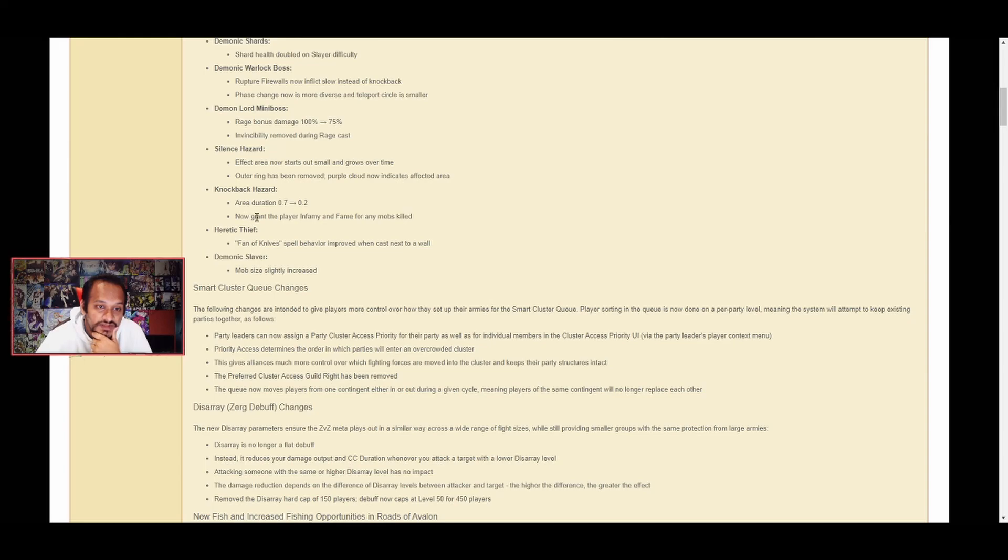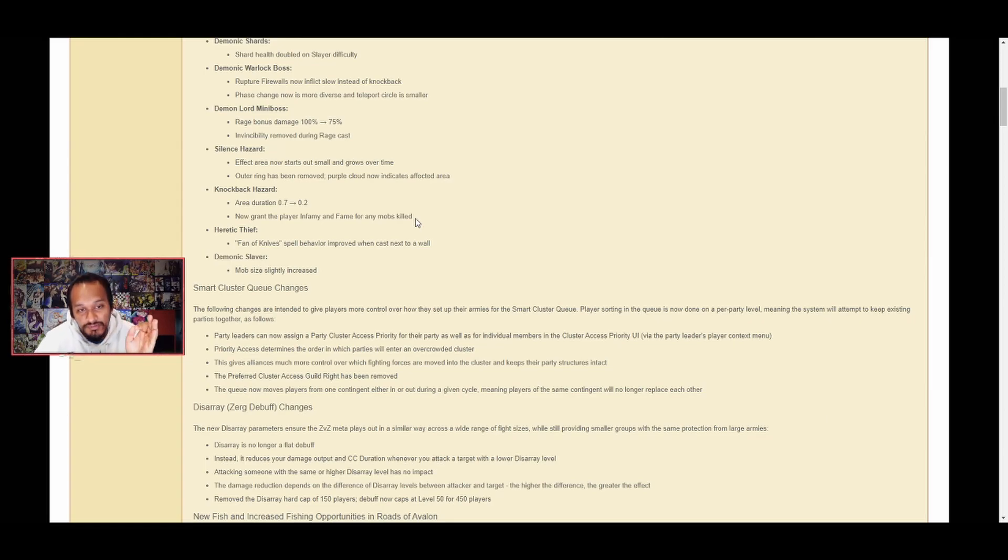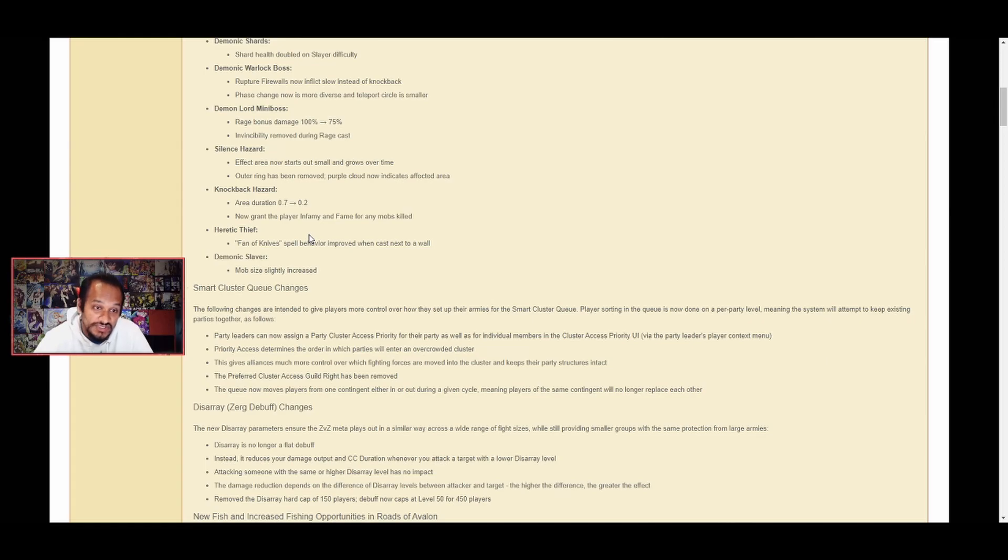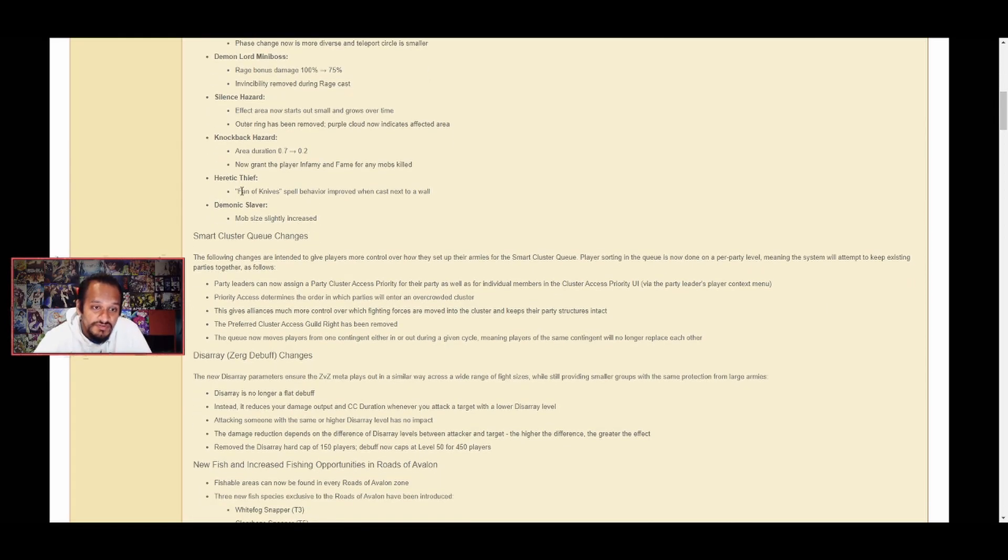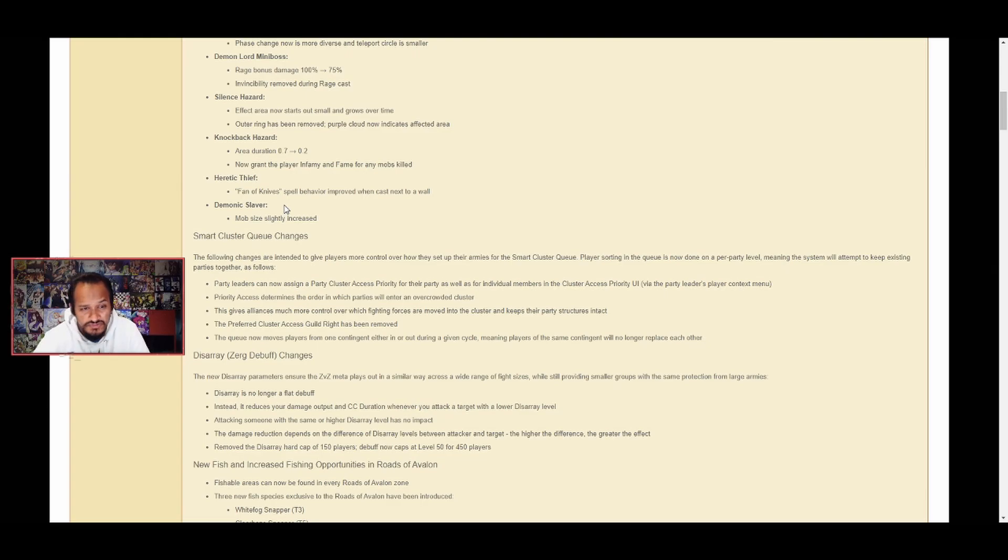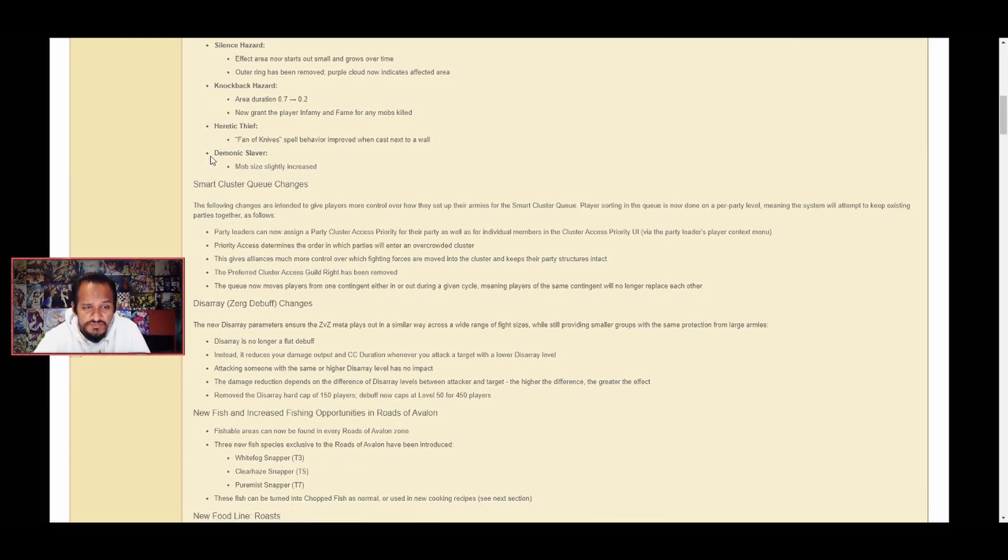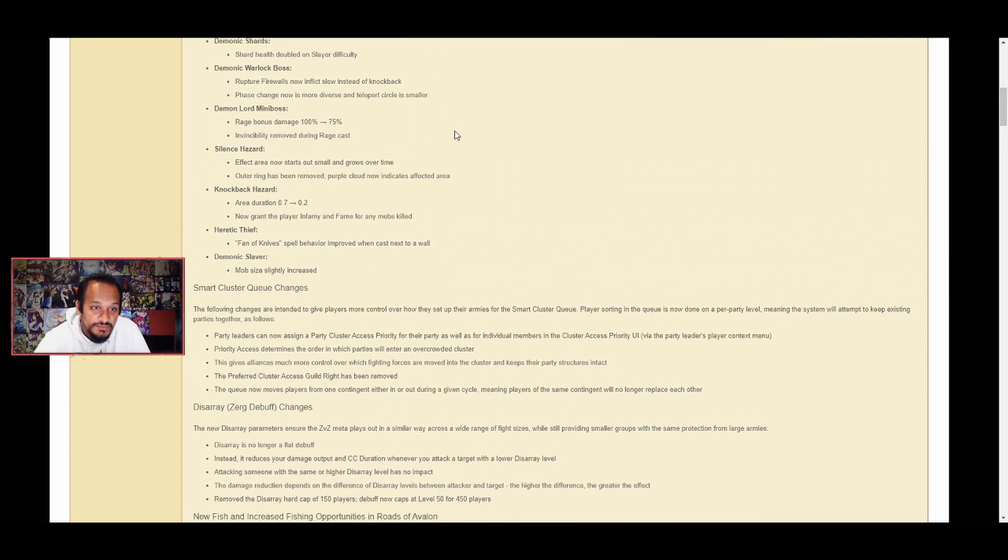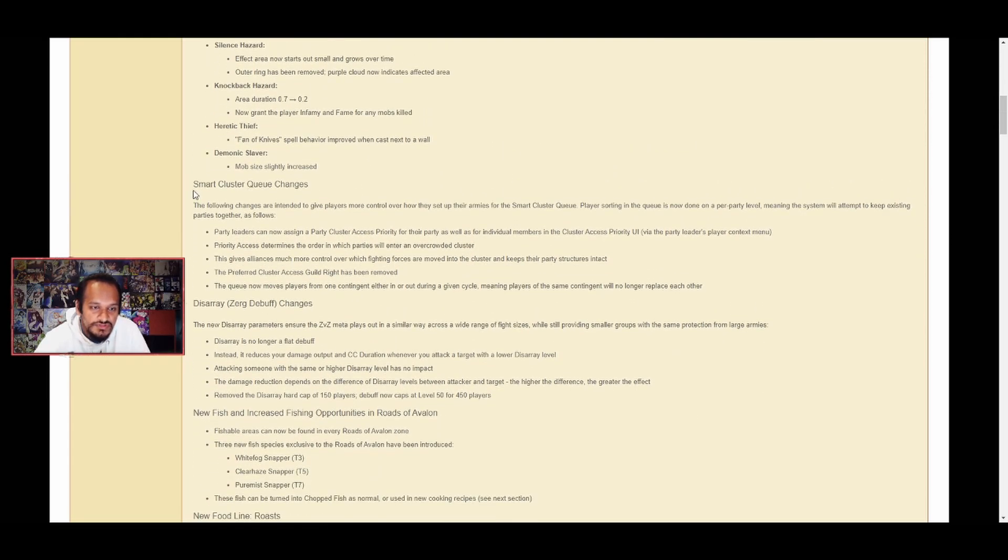Knockback hazard area duration reduced from 0.7 to 0.2 seconds. That's a good change because hitting them by accident made you go flying. Knockback hazards now grant the player infamy and fame from any mob killed by it. That's a good change because when you killed a mob using knockback hazard it wouldn't give you the fame or infamy points towards the progression bar. Heretic Thief fan of knife spell behavior improved when cast next to a wall. Demonic Slaver mob size slightly increased - that's the chain mob I hate. Next, that was all the corrupted dungeon changes.